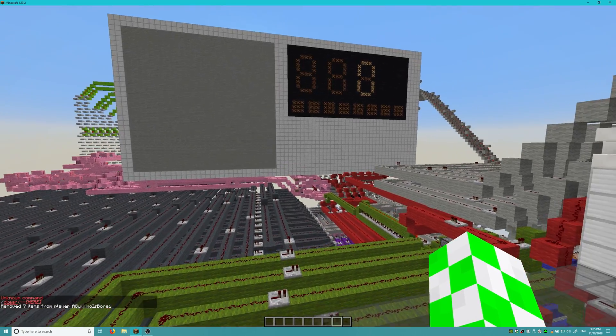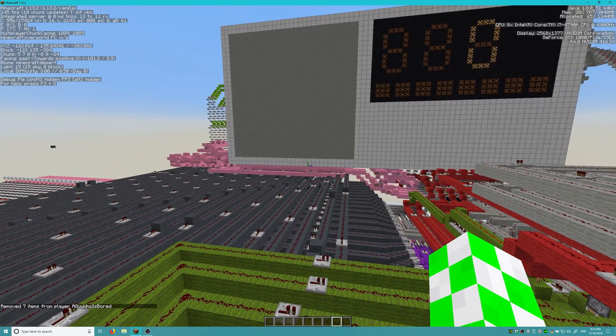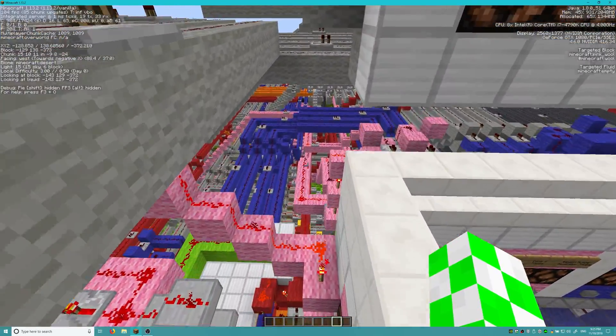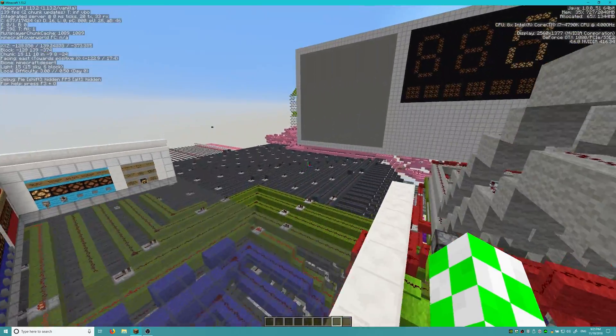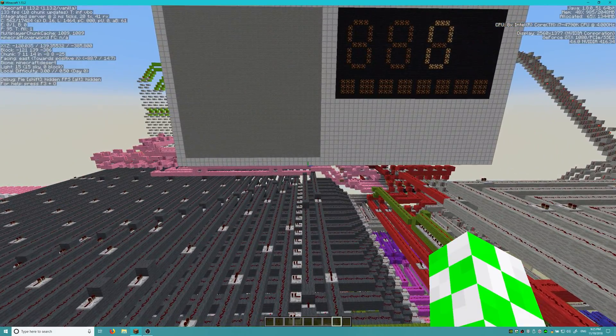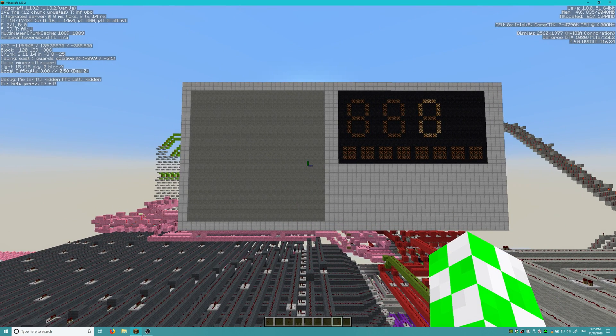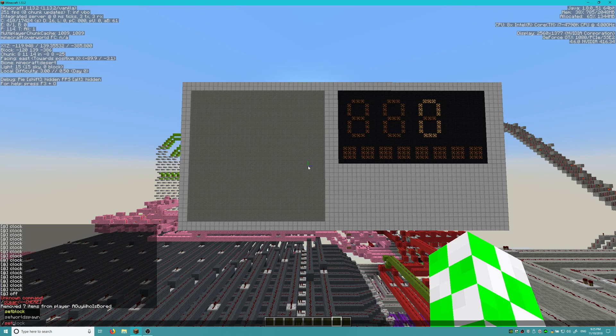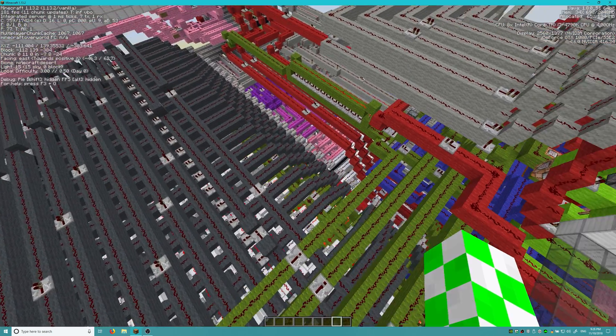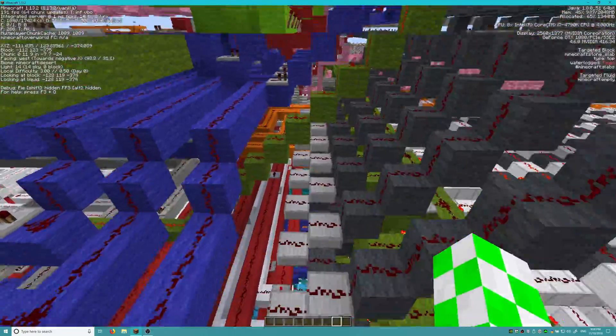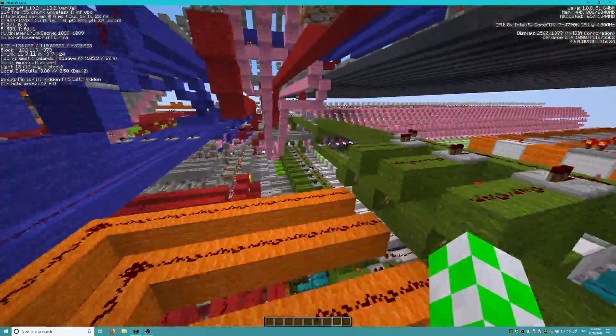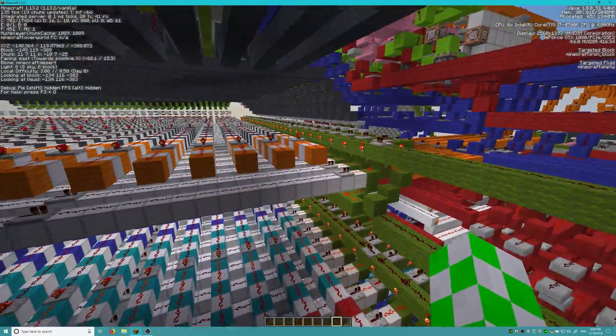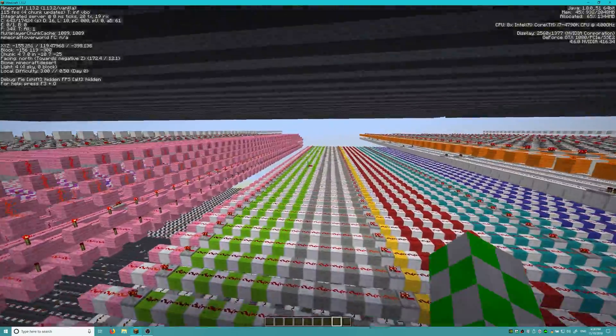All right, so I am here in the Redstone Computer version 4.0 world, and if you guys may recall from the original compiler showcase video with the uploader, you may recall that the uploading, essentially what it did in version 1.0, it just copy and pasted slash TP commands and slash set block commands and slash fill commands if you are using the fast uploading methods. And while it worked, it was very clunky and took a very long time to upload.